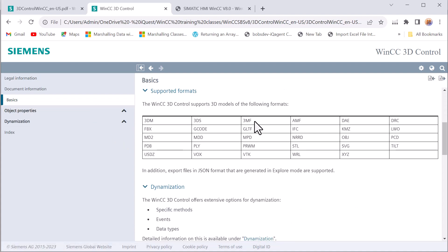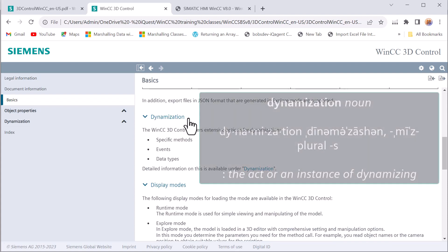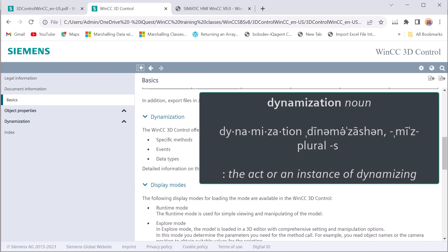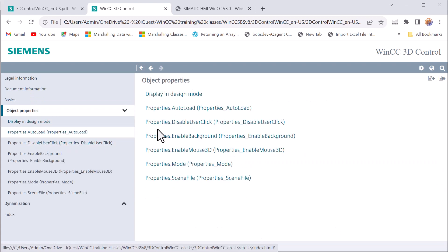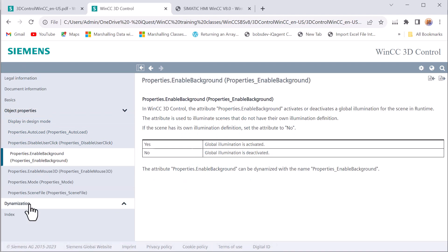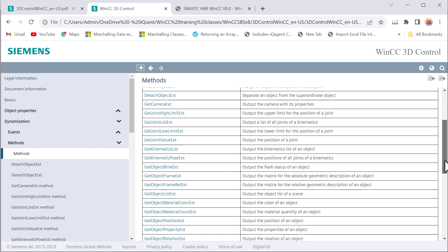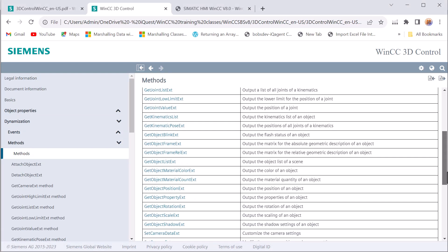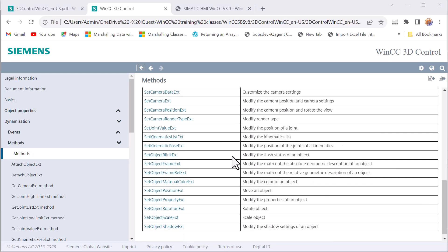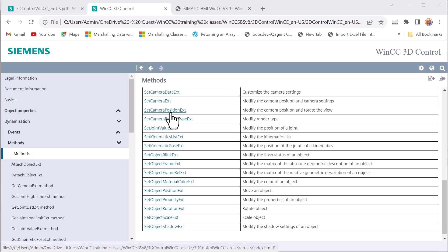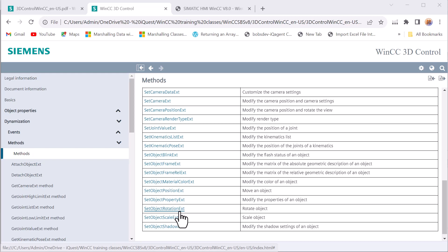Here are the supported formats for the 3D files you can use with this control. Siemens' favorite word — dynamization — is about how you can make things happen: change properties, make things blink, change color, open doors, that kind of stuff. It gives descriptions of all your properties. In the dynamization section, this is where we'll be working mostly — looking at the methods. They're named appropriately with get and set. We're going to use mostly the set methods: set camera position, set object blink, set object material color, and set object rotation to open cabinet doors.